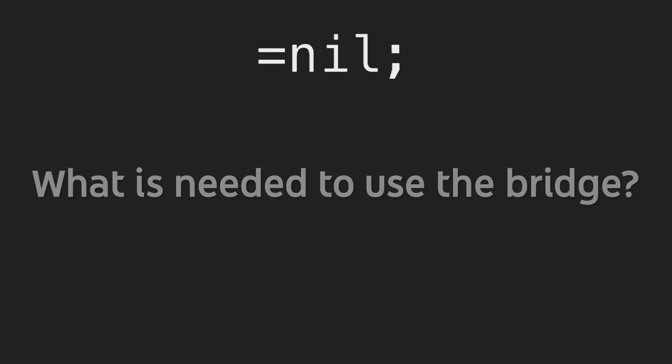These three reasons introduce ZK bridge product roadmap that will bridge Mina to Ethereum through the foundation's proof marketplace. What is needed to use the bridge? There are three steps to be taken before the bridge can be used.